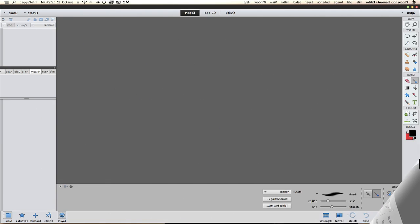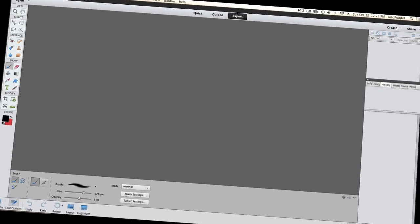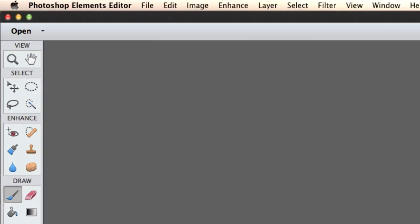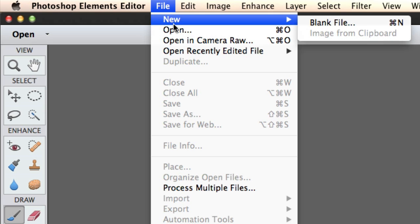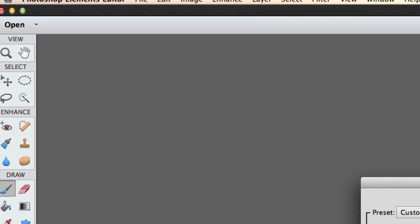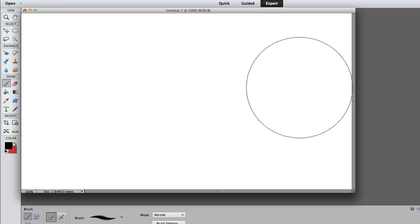Photoshop Elements 12 has opened up. This will work fine in PE 10 and PE 11. Now we're going to go to File, and New, and Blank File. I'm just going to go with the 1280x720 because those are great dimensions for a YouTube video.